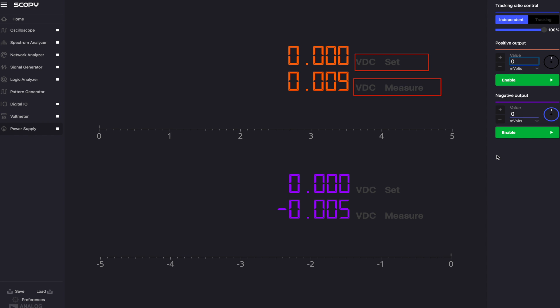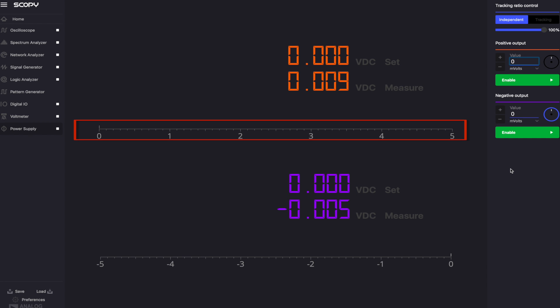For the positive output, the two orange digital indicators represent the value in volts currently being set and the value in volts that is measured back. For the negative output, these indicators are purple. Below each indicator pair, the measured value is graphically displayed on a scale.